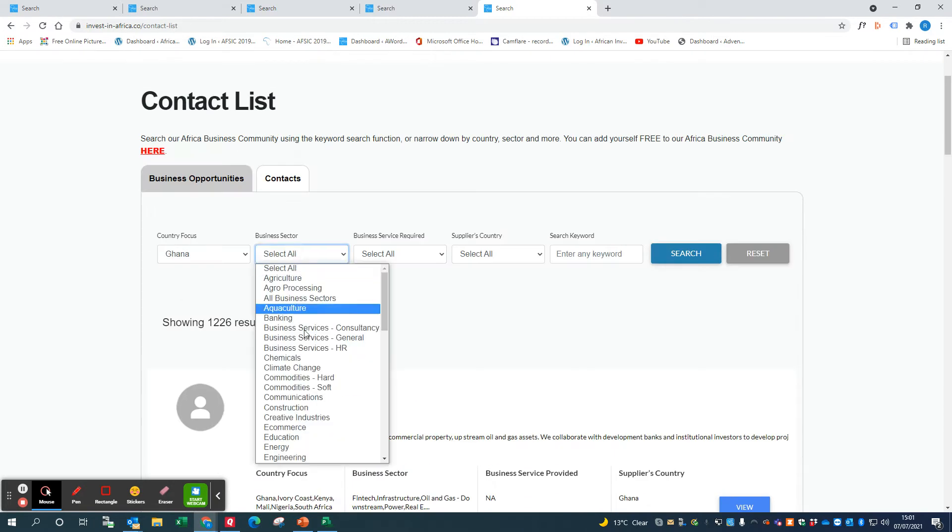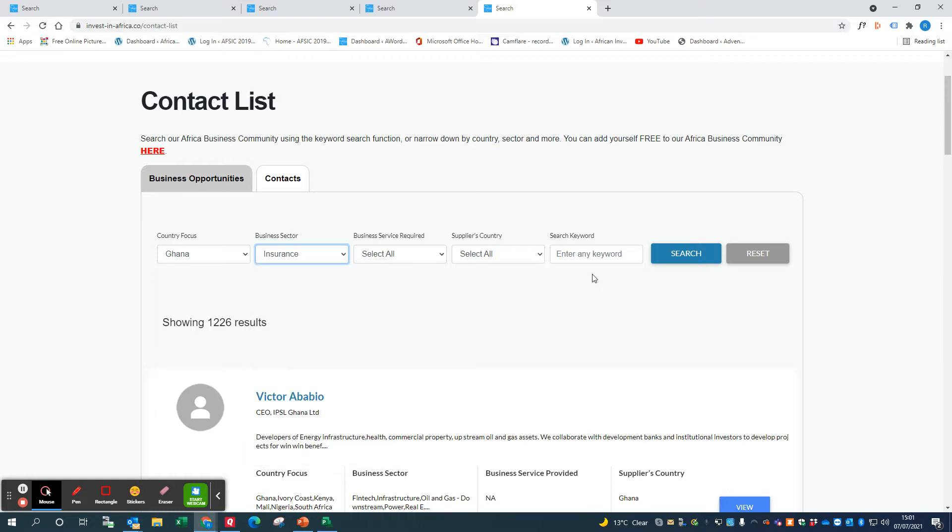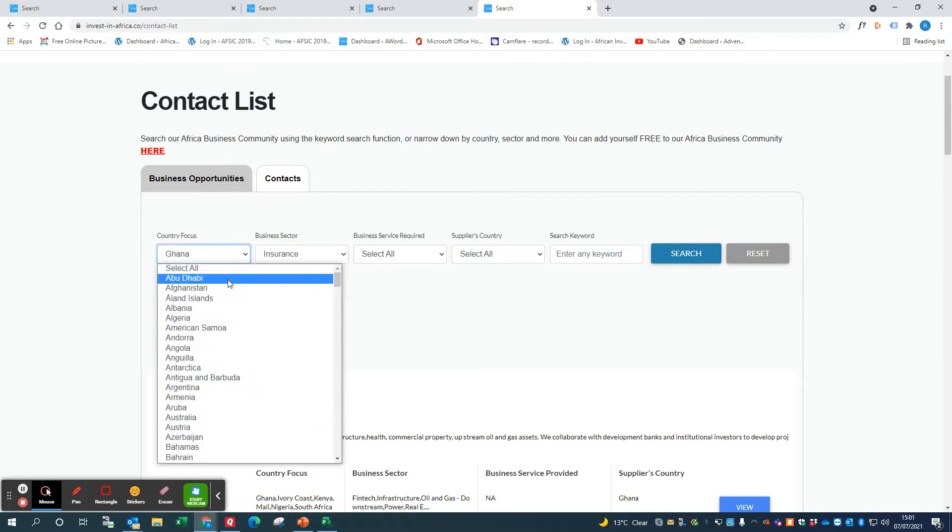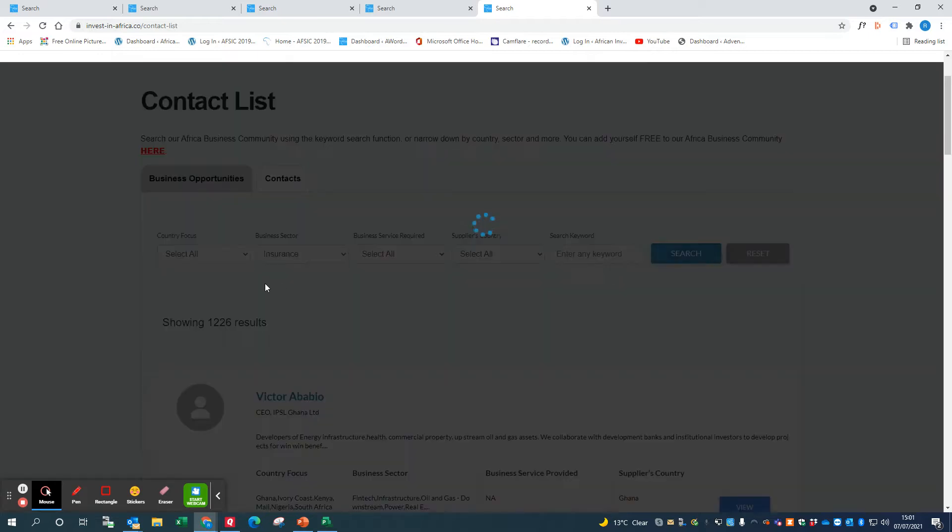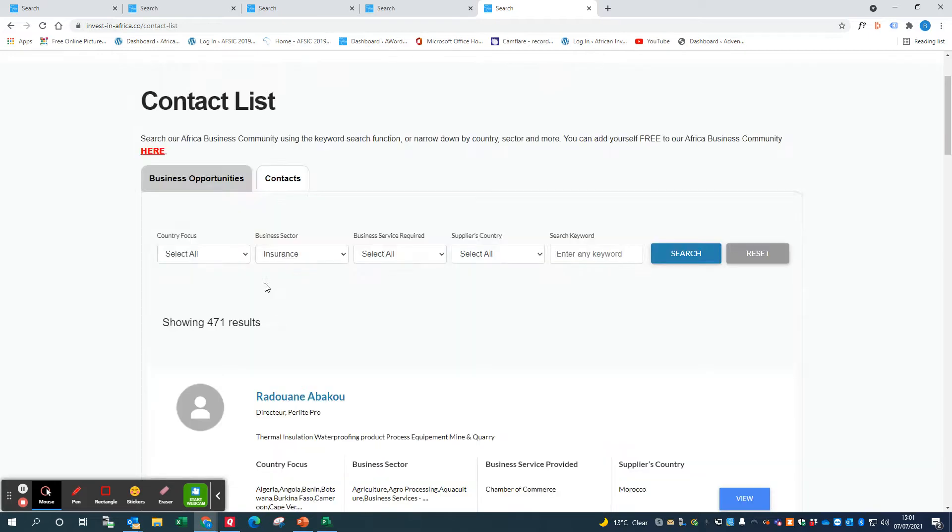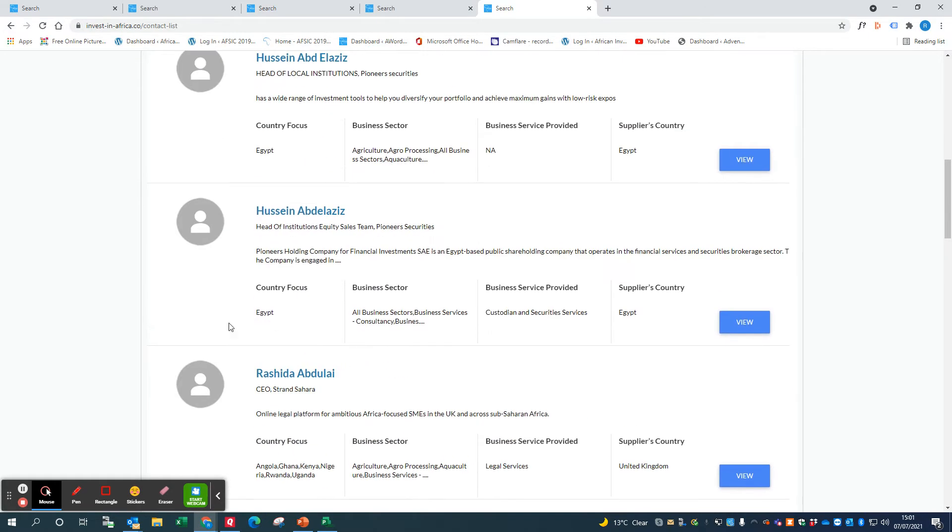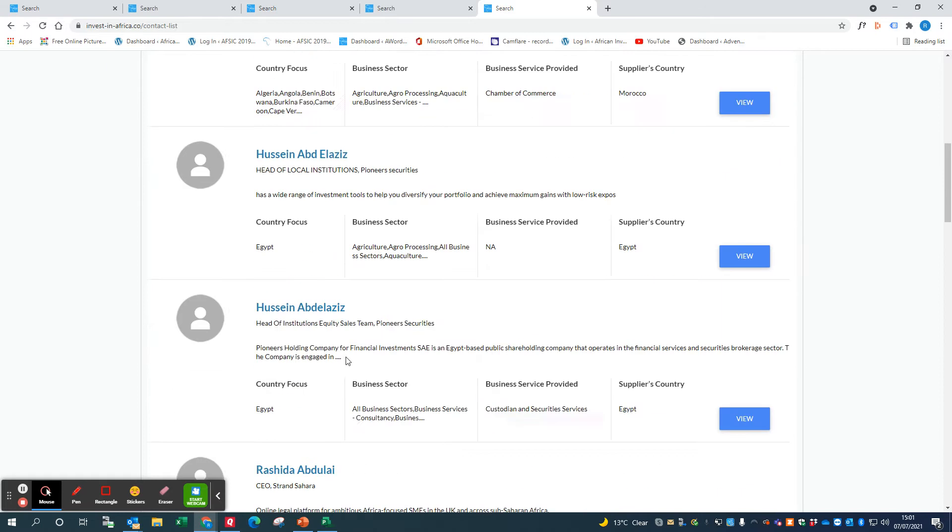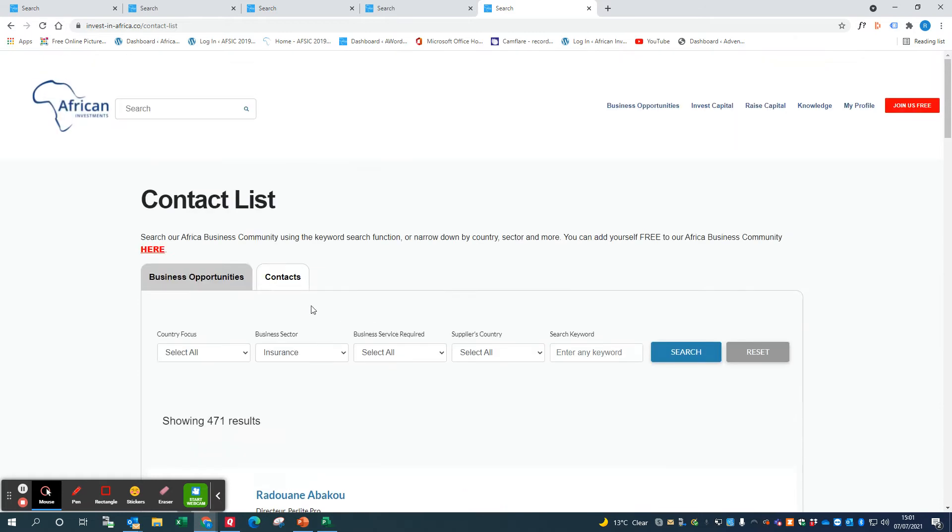You might want to look at people who are in insurance in Ghana, or you could just leave it as insurance within Africa. You'll get a number of people, and of course you can then contact them direct.